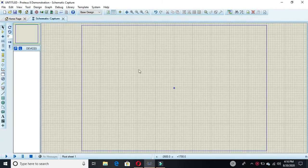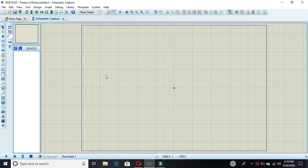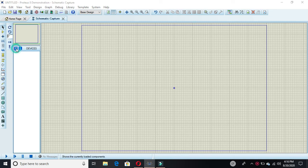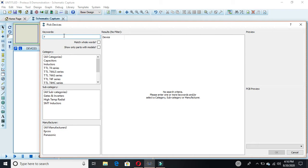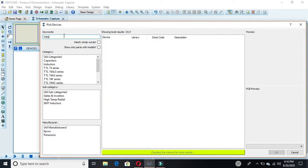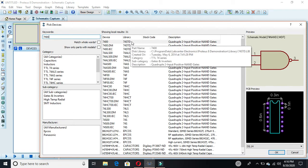First you have to click on schematic capture as usual. This screen will appear. Now you have to click on 'P' and this window will appear. You have to find the IC number for NAND gates. We are making a full adder using only NAND gates, so the IC number of NAND gates is 7400.